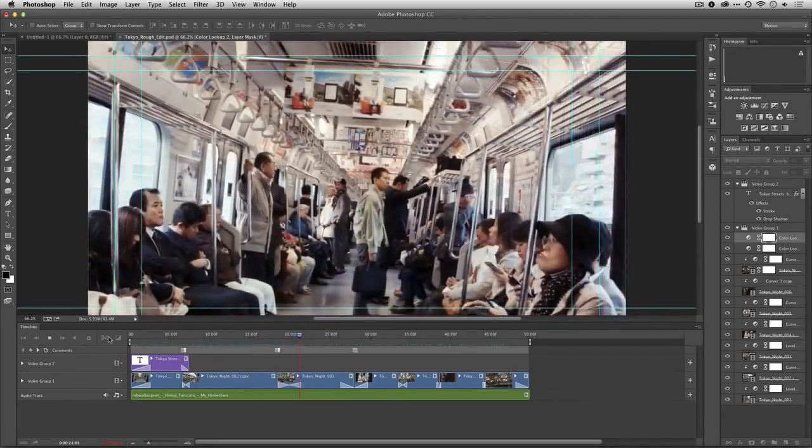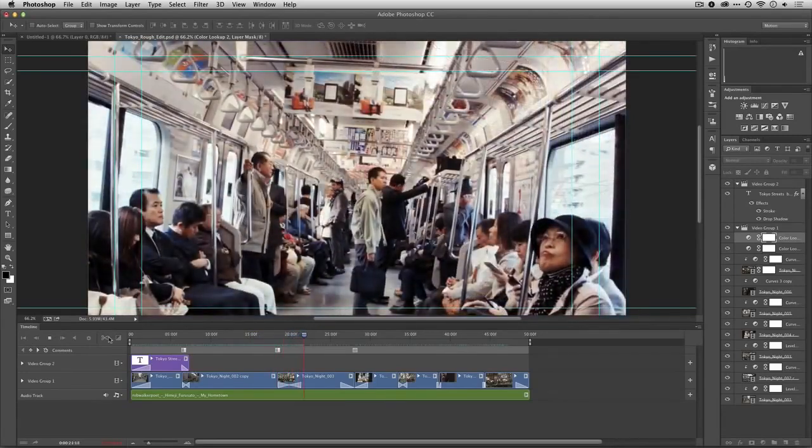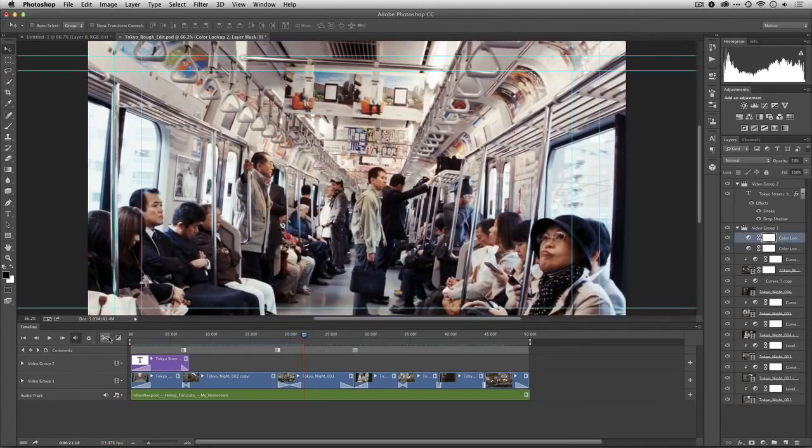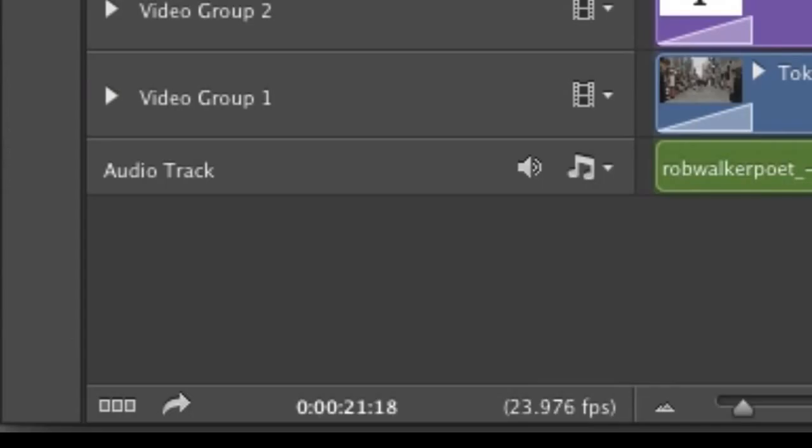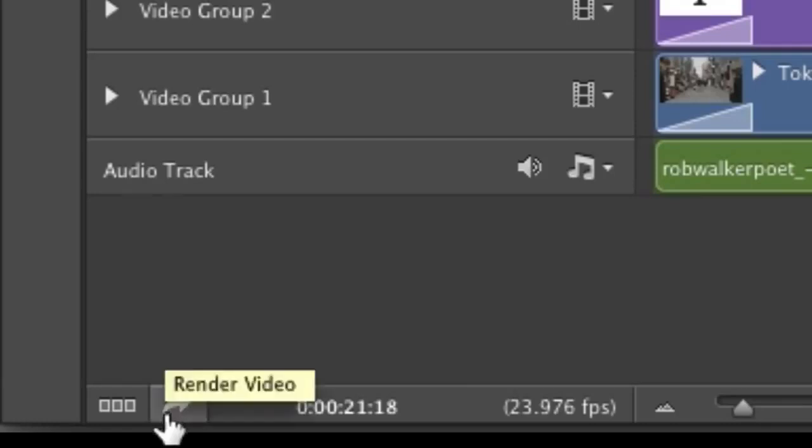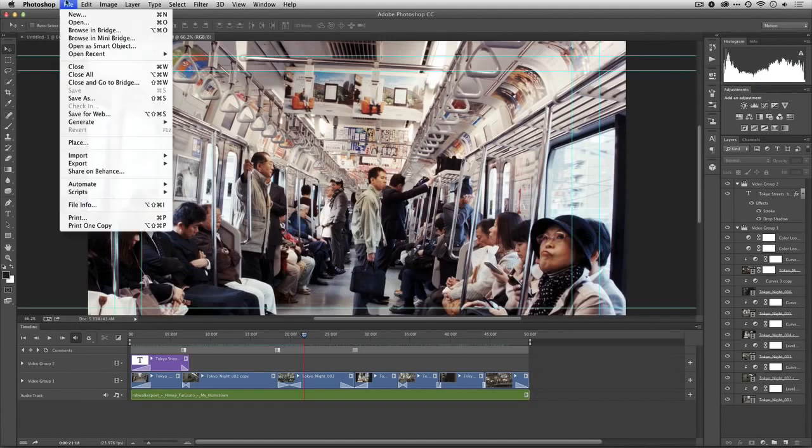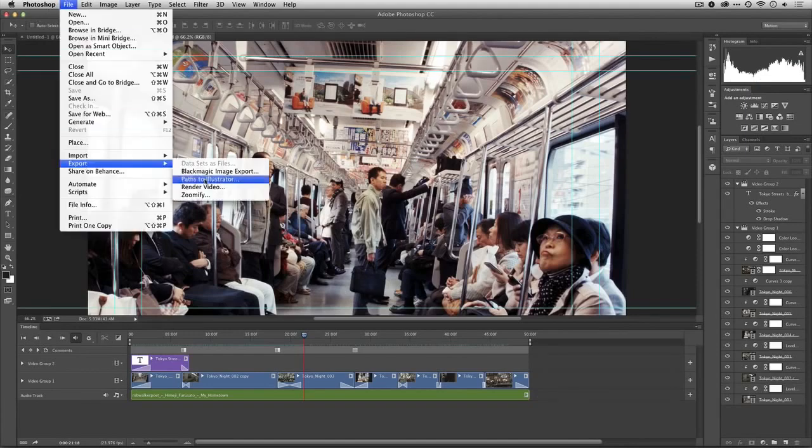So I'm ready to export this. First thing I do is choose File > Save to capture all my work to date. Then at the bottom of the panel there's this little arrow indicating go out and that's the render video button. You can also access this under File > Export > Render Video.